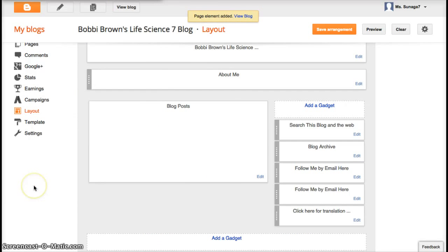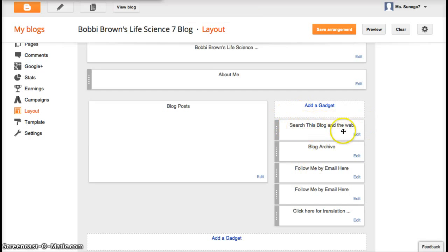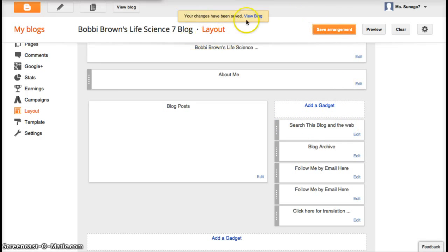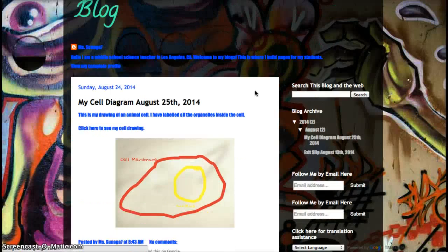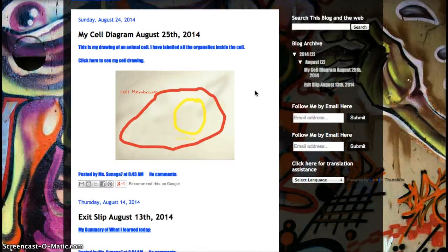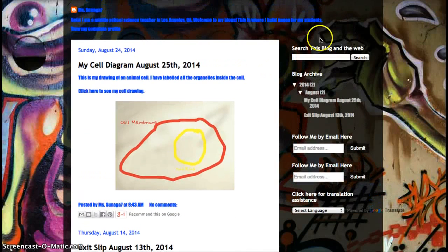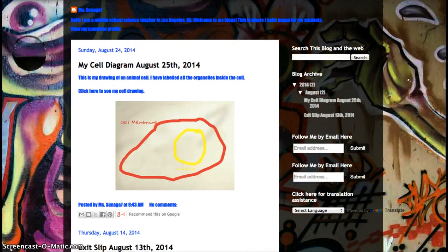And what it will do is it will add it to this side right here. Okay? And if you save and you view your blog, you'll see that it added, see? It added my search function right here.